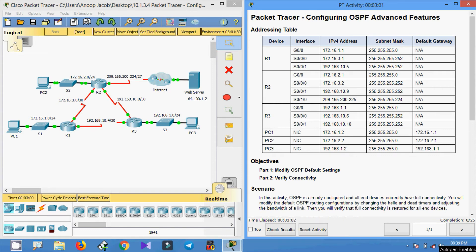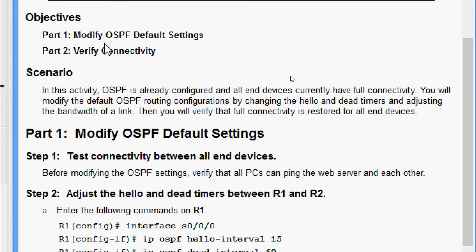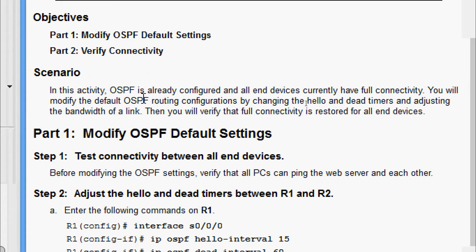Welcome friends. In this video we are going to see the Packet Tracer activity: Configuring OSPF Advanced Features. Our objectives are: Part 1 - modify OSPF default settings, and Part 2 - verify connectivity. In this activity, OSPF is already configured and all end devices currently have full connectivity. We will modify the default OSPF routing configurations by changing the hello and dead timers and adjusting the bandwidth of a link, then verify that full connectivity is restored.